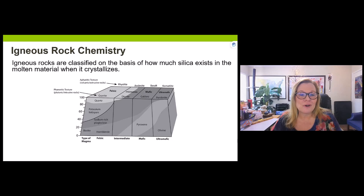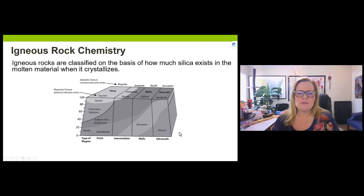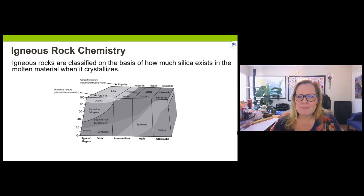There are classes of igneous rocks I like to call margarita mixes: felsic, intermediate, mafic, and ultramafic. The most explosive eruptions fall in the felsic category; the least explosive are ultramafic. Minerals in the middle make up these mixes. Importantly, minerals make up rocks — not the other way around. The assortment of minerals determines which margarita mix you have.